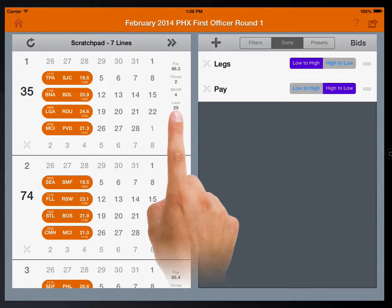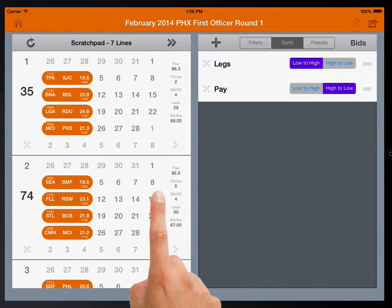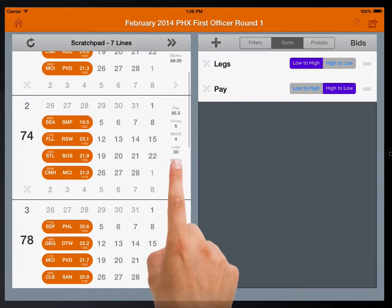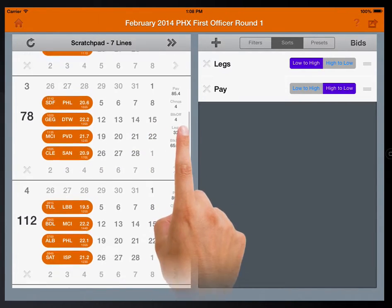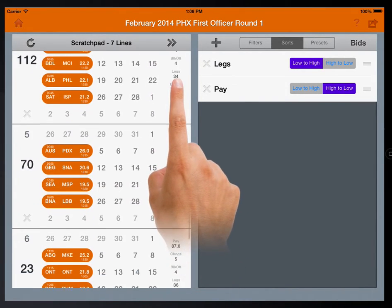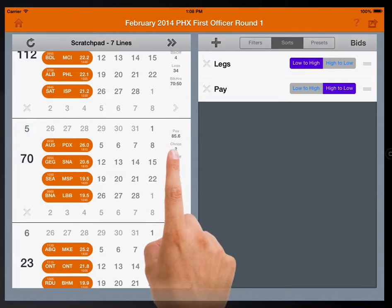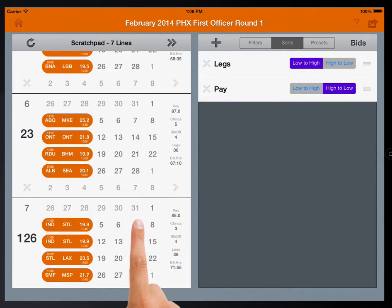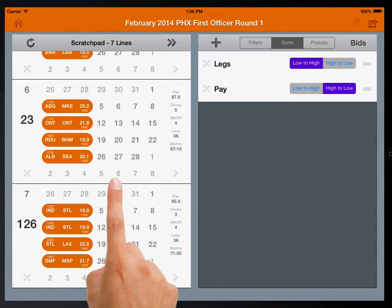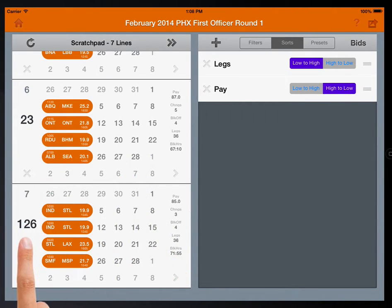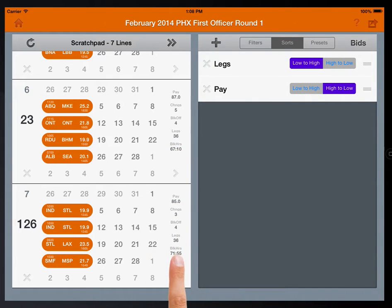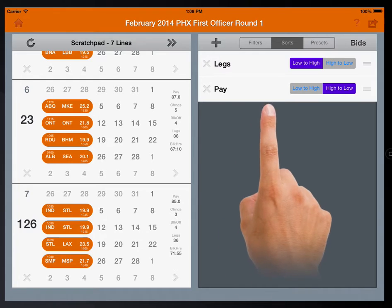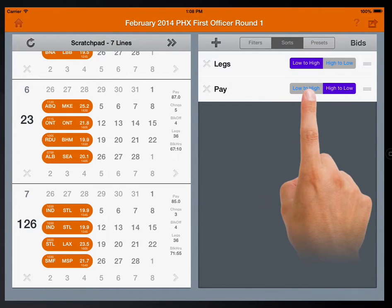Notice there are no ties in the number of legs until we scroll down to the bottom to find line 23 and line 126 are tied by number of legs. So then our second sort parameter sorts them again by pay from high to low.